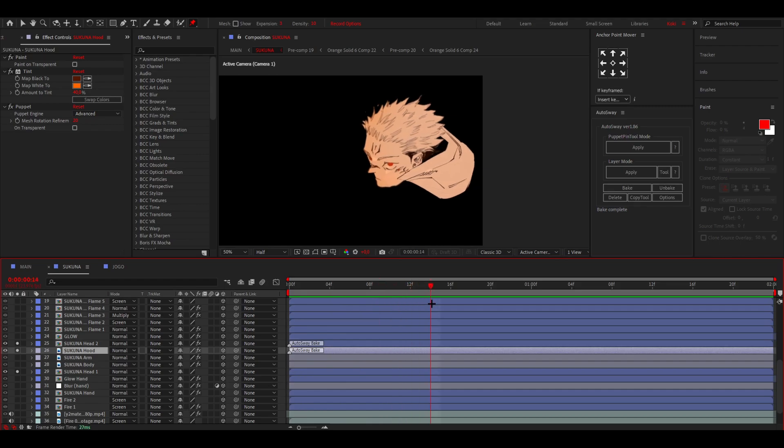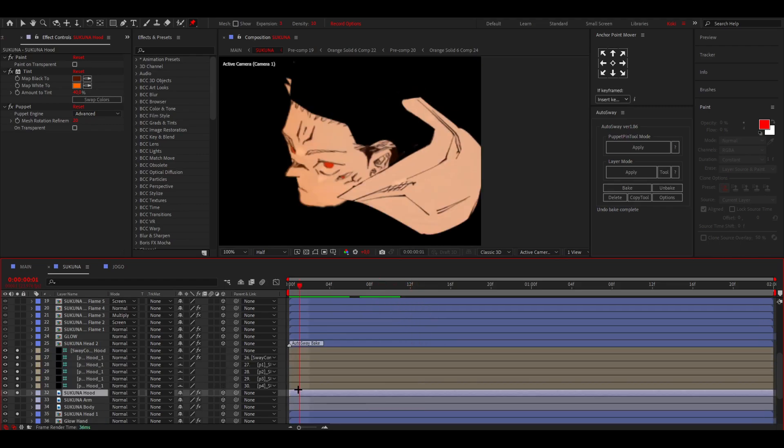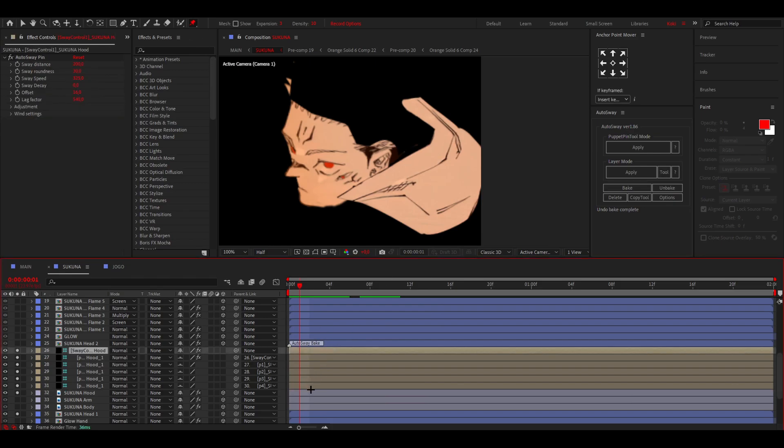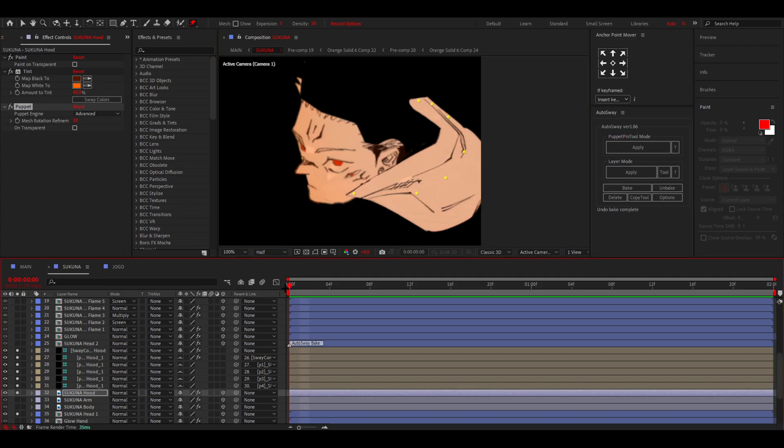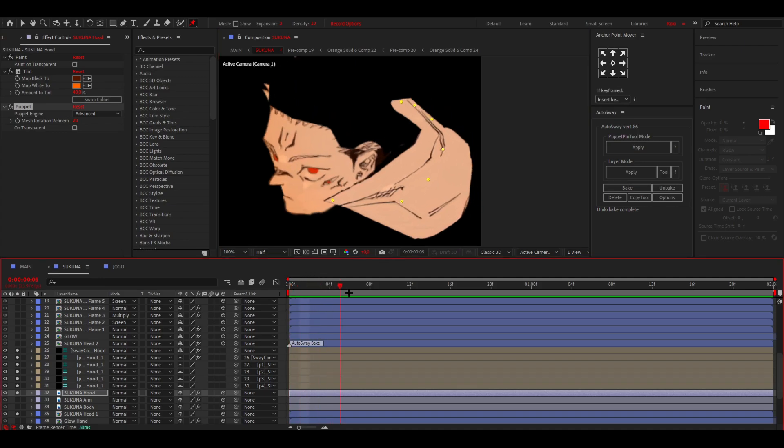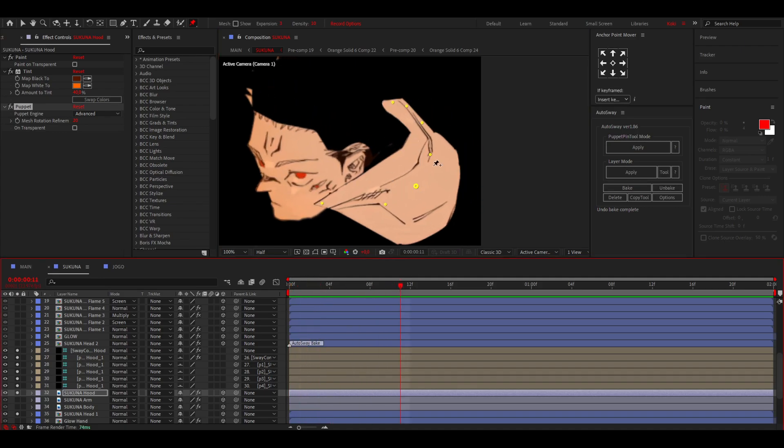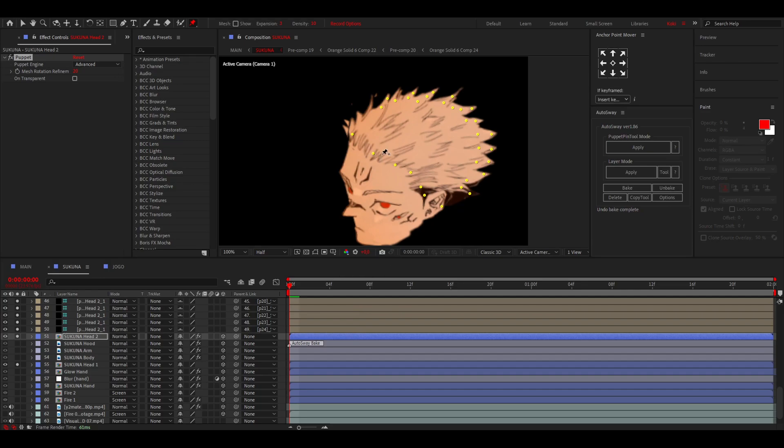Okay, so I've unbaked this real quick and now you can kind of see where I put the points. So this one over here and this one over here keeps the hood in place. Then these are the ones that I selected and let the whole thing move.